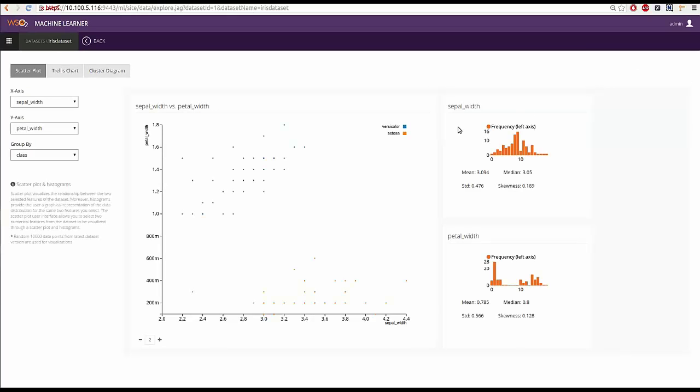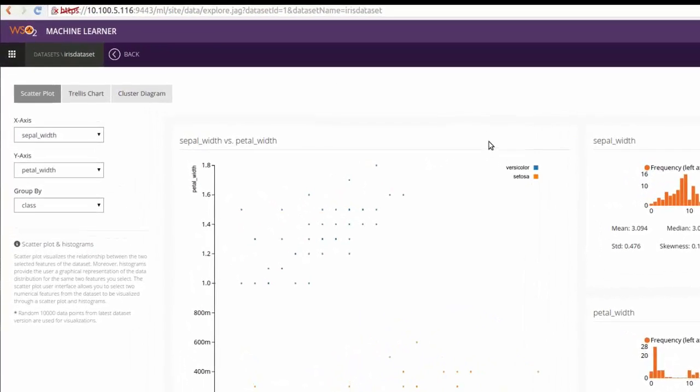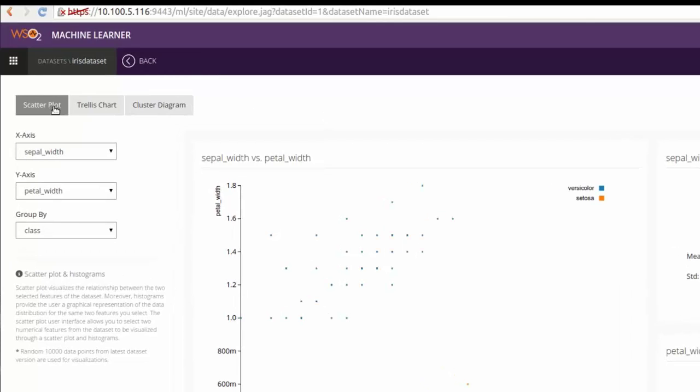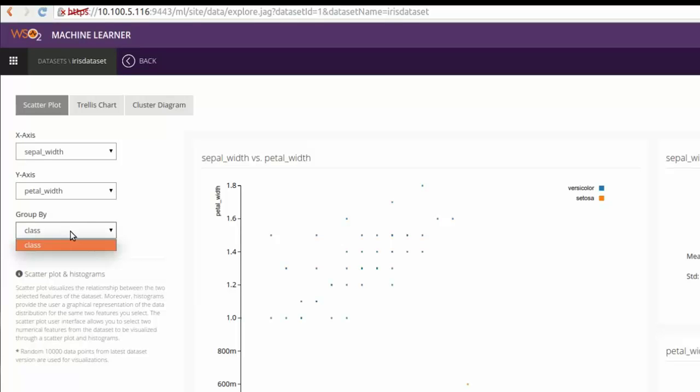Here, there are three types of charts available. In the scatter plot, we can plot the data points against two numerical features in the dataset and color code them by any categorical feature.